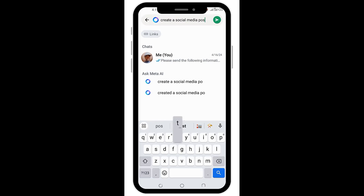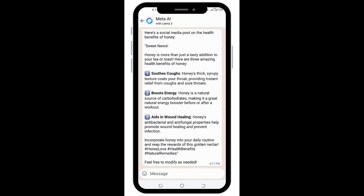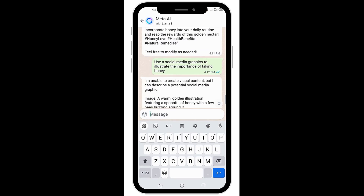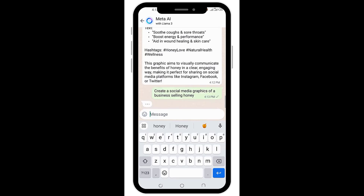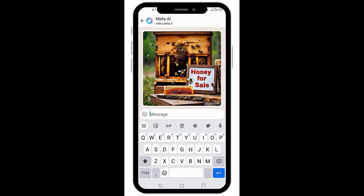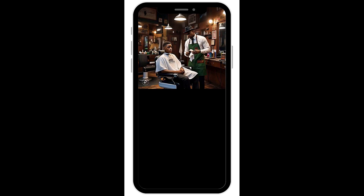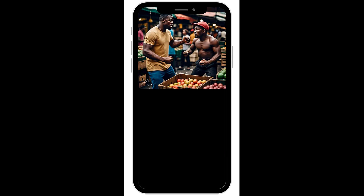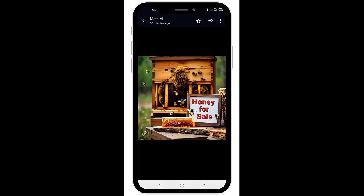If you currently don't have the Meta AI WhatsApp tool on your WhatsApp, I'll show you how to get it. And if you already have it enabled but don't know how to use it to create amazing AI possibilities, stick around this video. I'll show you how to use this new WhatsApp Magic AI tool. These are just a few things I did on WhatsApp to create marketing images and social media messages, and yours can be even better.